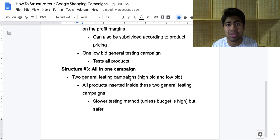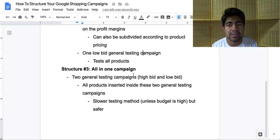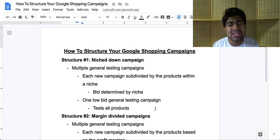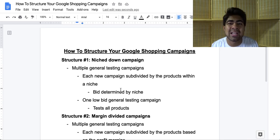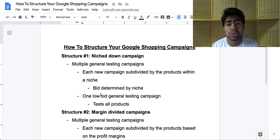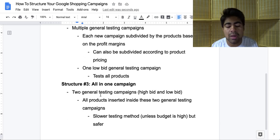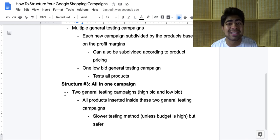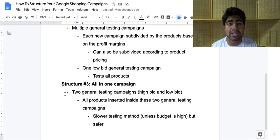If you have a budget of $1,000 a day, this will be the best way to go out and test all of your products. But even if you have a low budget, this is a much safer method because you can easily go wrong with the other two structures — maybe you choose the wrong bid, or you end up mixing up products and they interfere with each other. There are many things that can go wrong with structures one and two. So if you're a beginner and not really sure what to do, I recommend structure number three — just start these campaigns up, let them run, and then make decisions based on the data you're getting.